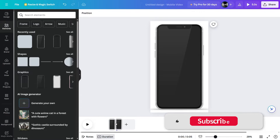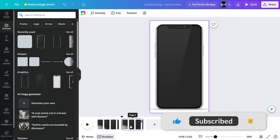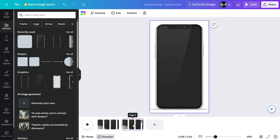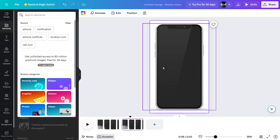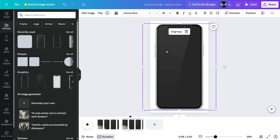I'm going to select both of these and group them so they won't go anywhere. Our background is ready. Let's make another copy of this and place it right here. Now we're going to add some elements — for example, we'll add the time, the Wi-Fi sign, the signals, and the notification.